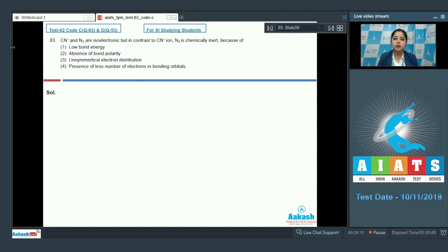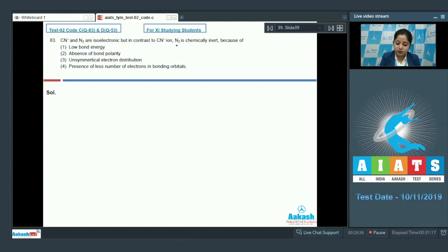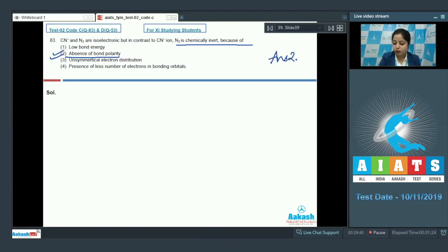CN- and N2 are isoelectronic and have the same bond order. CN- is reactive while N2 is inert due to bond polarity. N2 is a non-polar molecule while CN- is polar, and polar molecules are comparatively more reactive than non-polar ones. Therefore N2 is chemically inert because of absence of bond polarity. The correct answer is option 2.